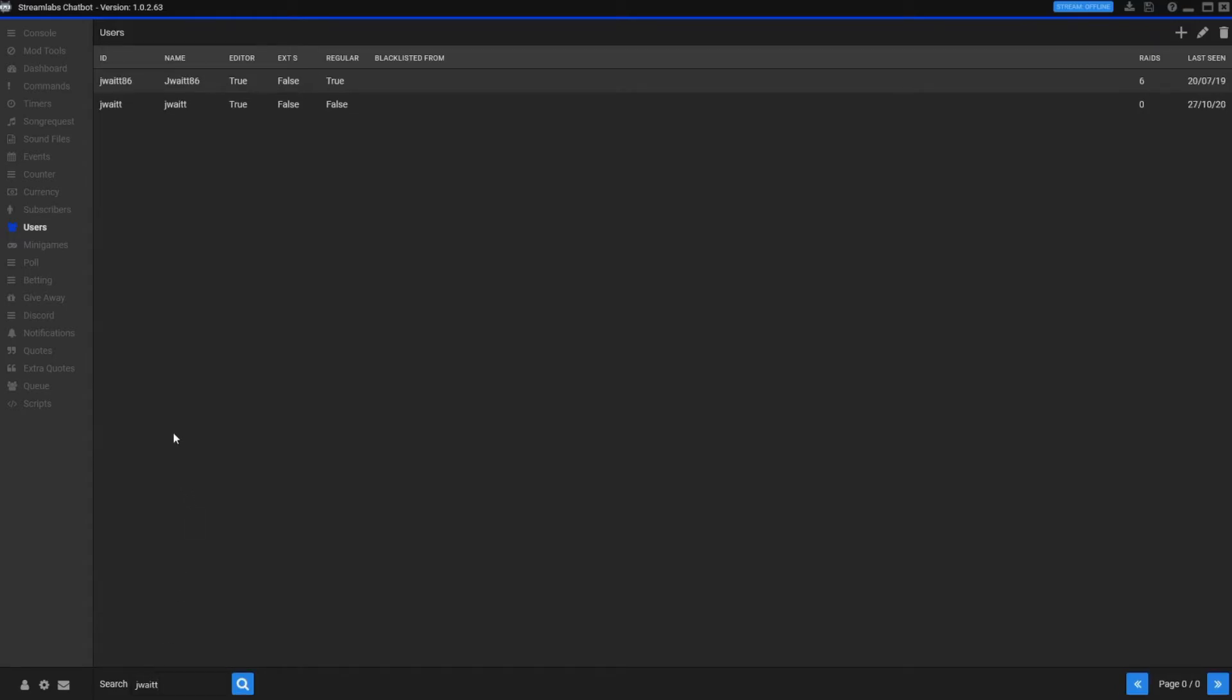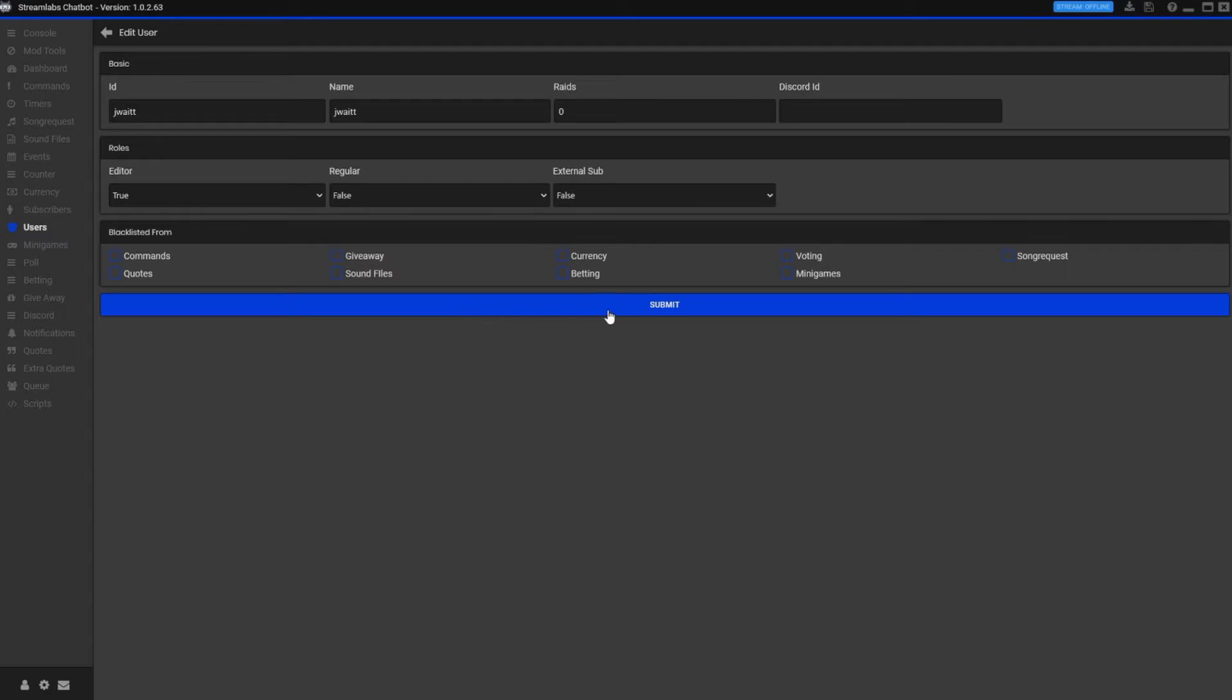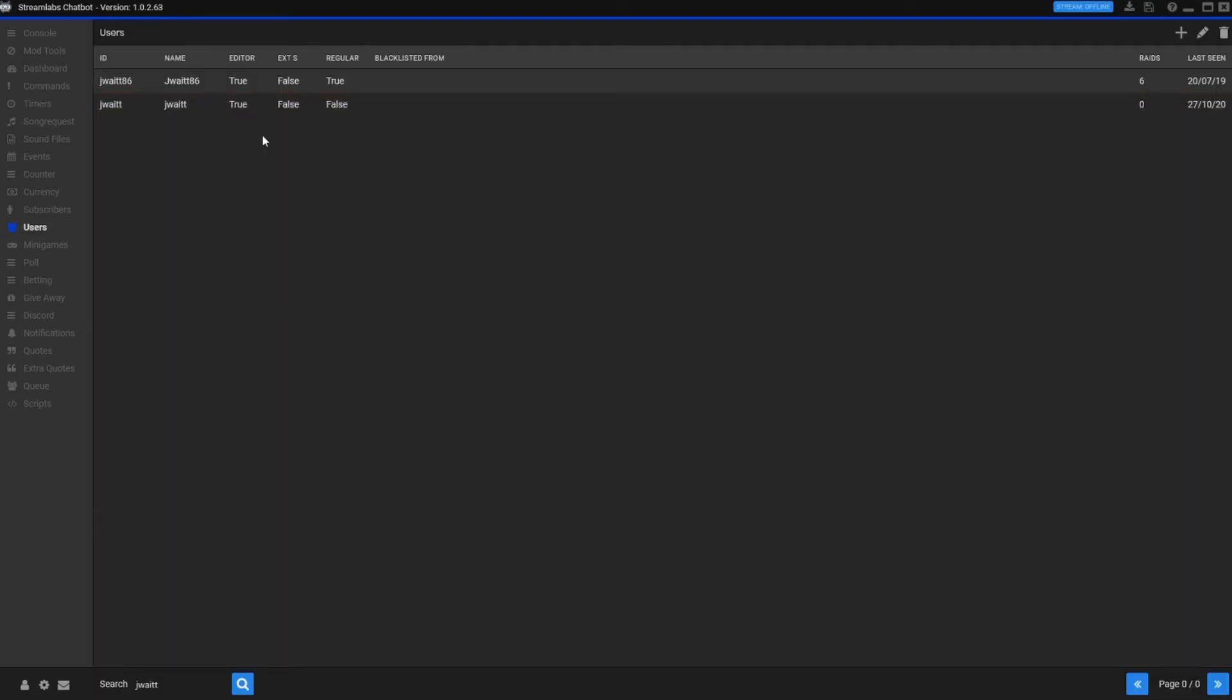This is also where you want to go to add your moderators. Once they speak, like my buddy J Wait here, you look up your moderators right here and you right click, you want to edit. All your moderators under editor have to say true in order for them to be able to add. Obviously if you don't want all your mods being able to add whatever kind of commands they want, because moderators definitely can, this is where you set it true so that your moderators can create their own commands and things.